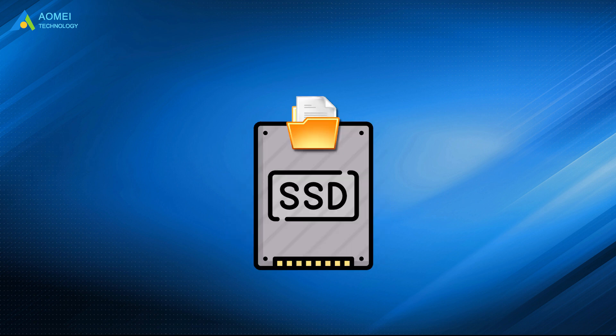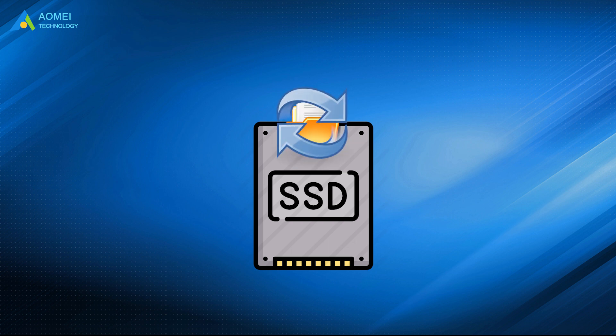Pay attention. If the data in the damaged SSD is important, please recover them first using data recovery software if possible. If you cannot read data on your present PC, connect it to another PC.